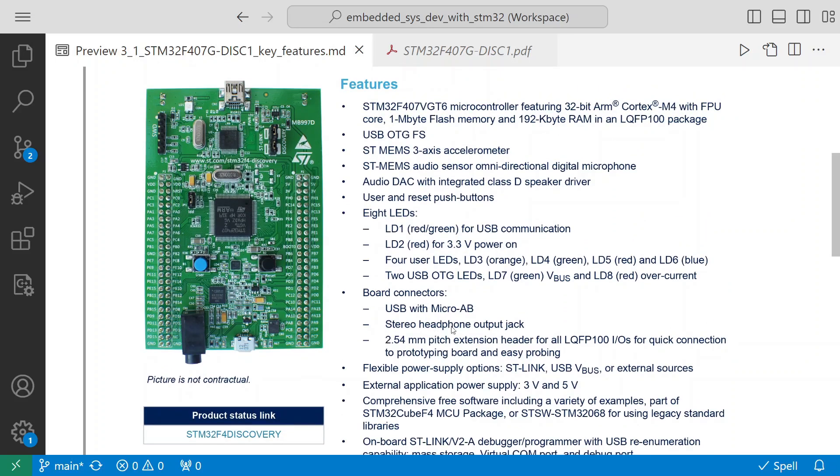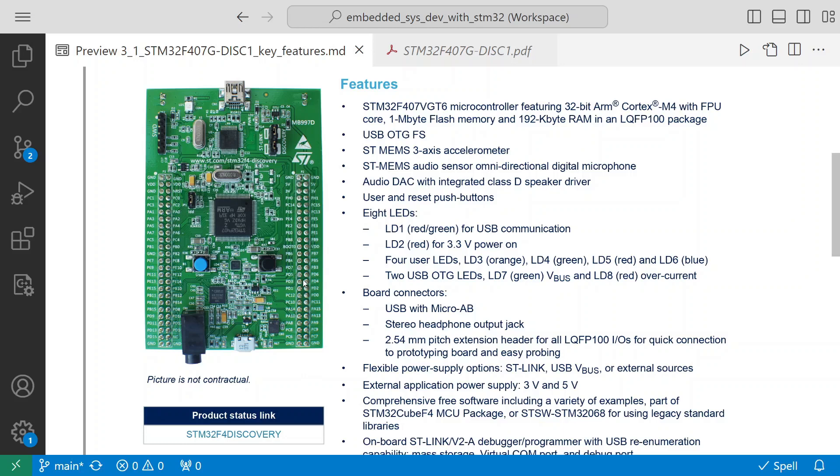You have stereo headphone output jack - this is USB and then this is a microphone jack. The 2.5mm pitch extension header for all LQFP 100 IOs for quick connection to prototyping board and easy probing. You see on the left and right side there are pin headers which we can use.